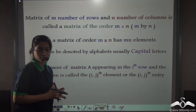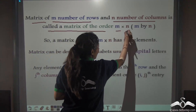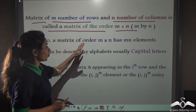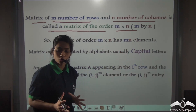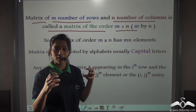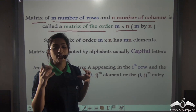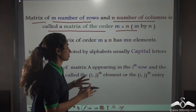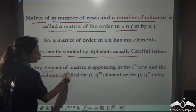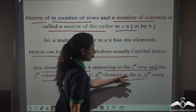Let us recapitulate what we have learnt today. A matrix of m number of rows and n number of columns is called a matrix of the order m by n. A matrix of order m by n has mn elements — if you know the order, multiply the number of rows m by the number of columns n, and m into n gives you mn, the total number of elements. Matrix can be denoted by alphabets, usually capital letters. Any element of matrix A appearing in the ith row and jth column is called the i,j-th element or entry.